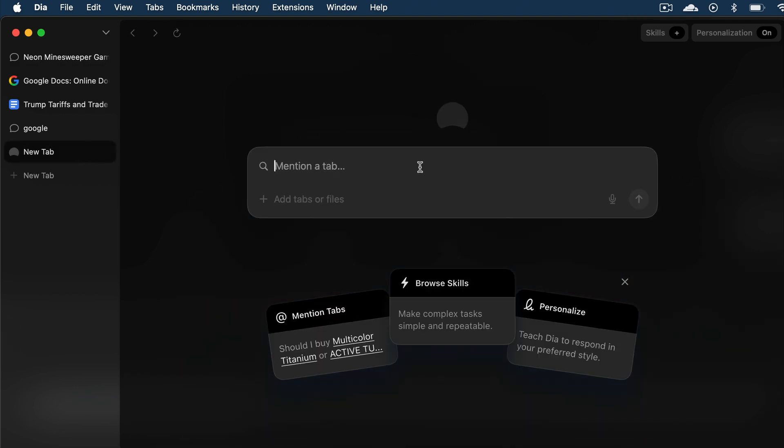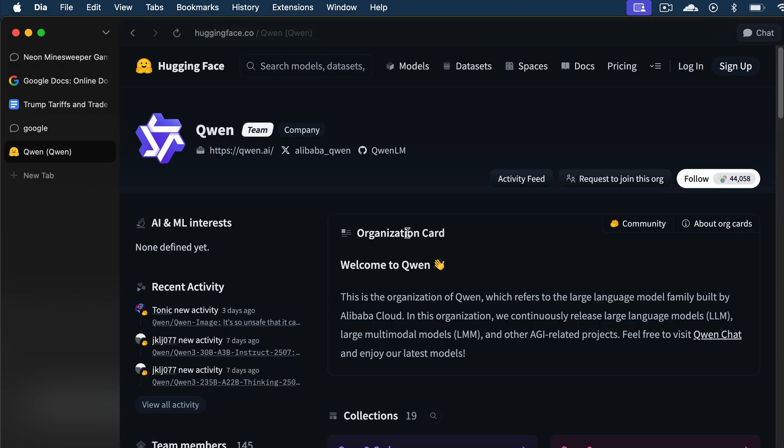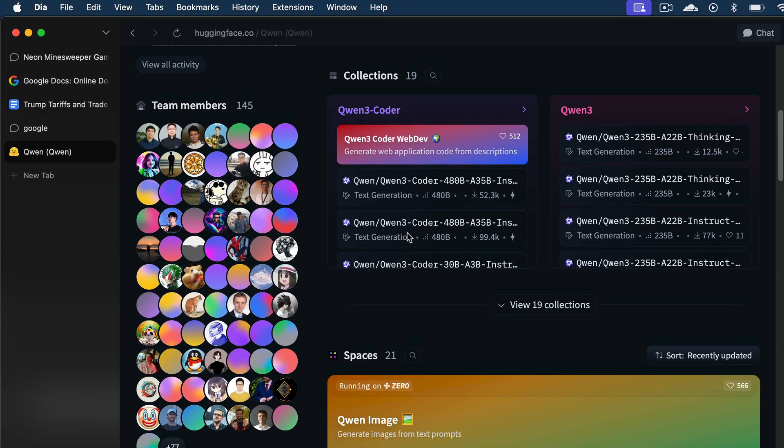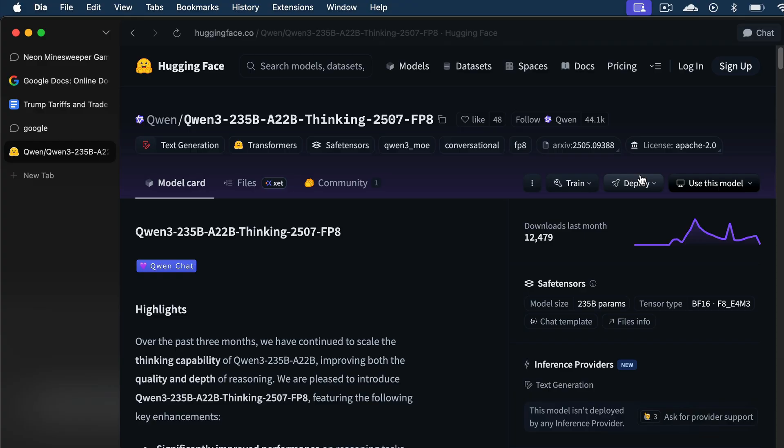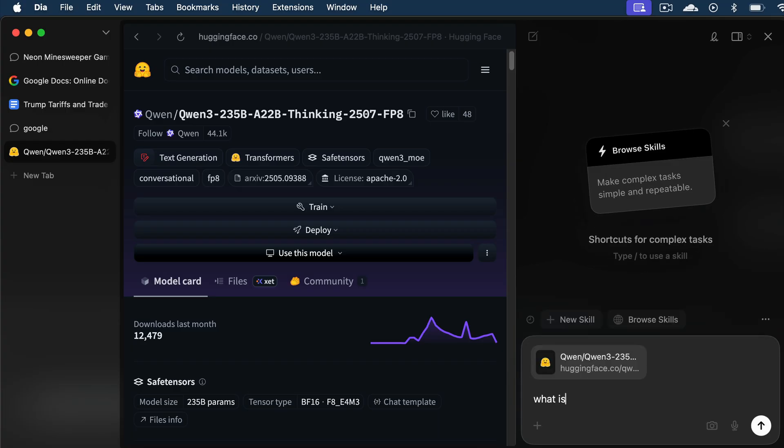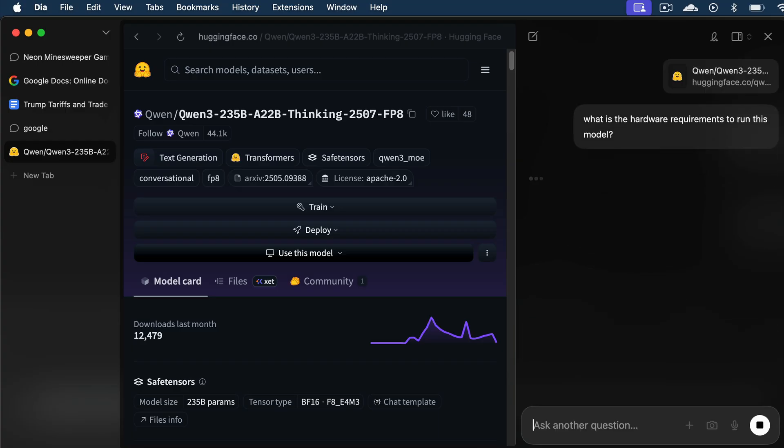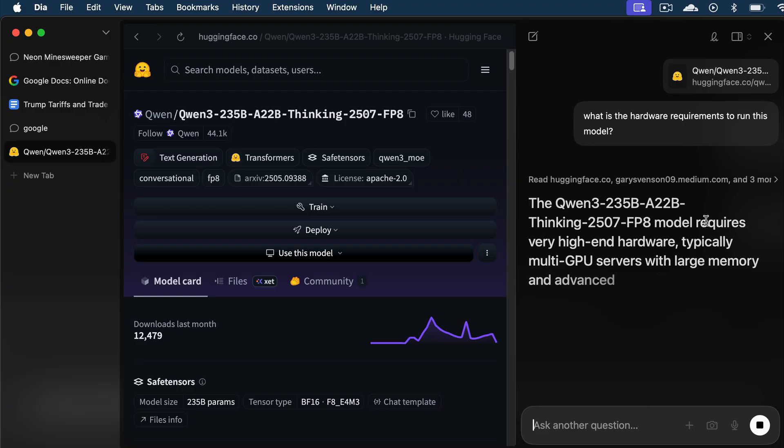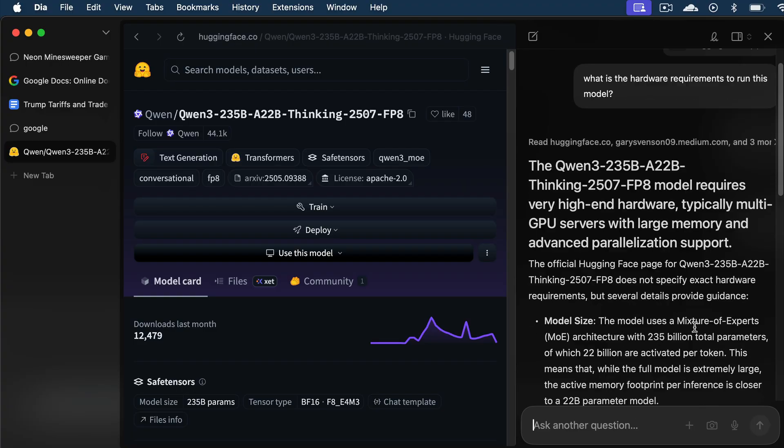So, here, I will first open the Hugging Face website, and then select an AI model for example. Let's select the Quantry model here, and then here's the main homepage of the Quantry 235b model. Here, I will open a chat window, and I will just ask Dia about the system requirements to run this model. Let it process the request for a while, and then after that, Dia will give a detailed description on the system requirements for the model.